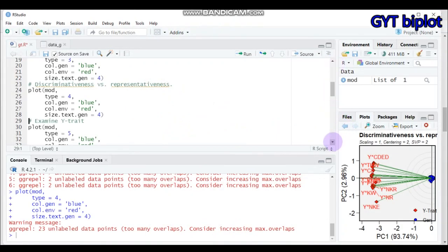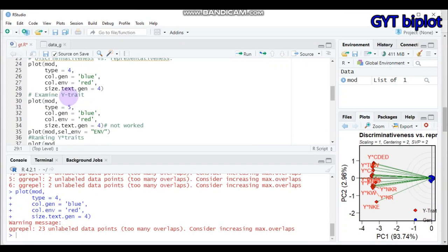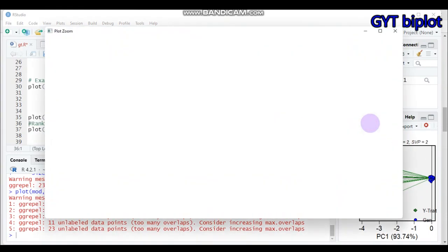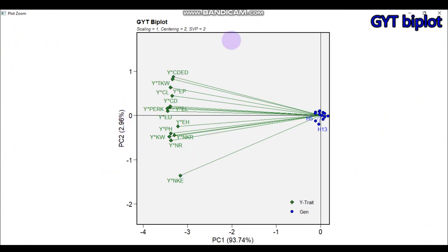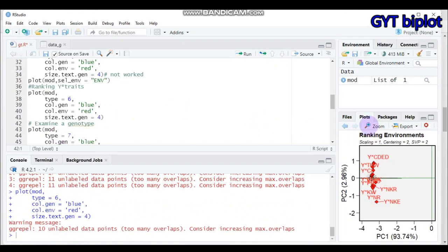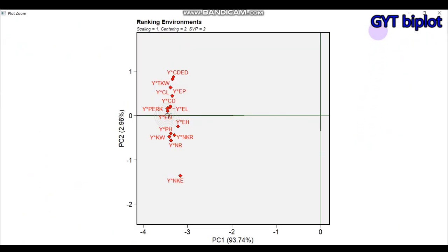If you want to examine the yield-times-trait combination, use type=5. Note that if it's not working directly, you may need to use a more explicit approach to select the environment. Submitting that code gives you the combination of genotype, yield, and trait. To rank the yield-times-trait combination, use type=6, and you will get the result of the path loads in that form.